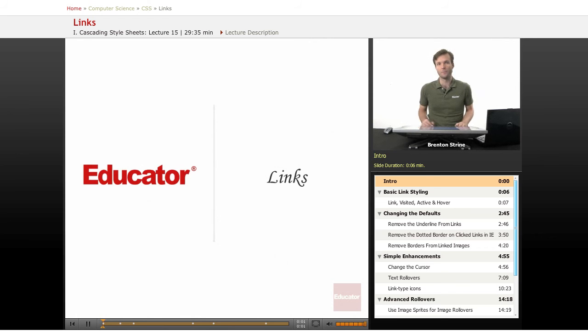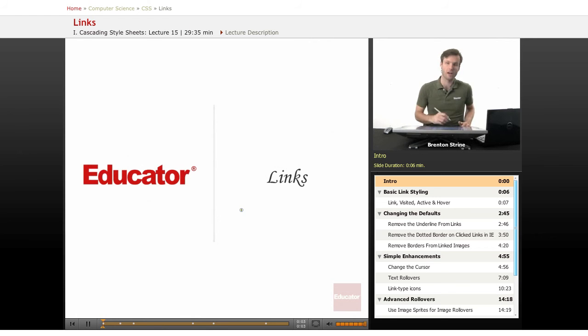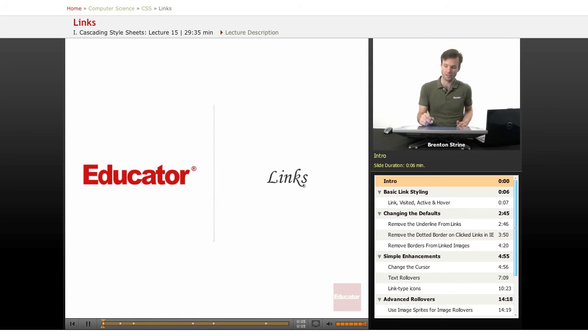Welcome back to educator.com. This lesson is going to be all about how to apply styles to links.